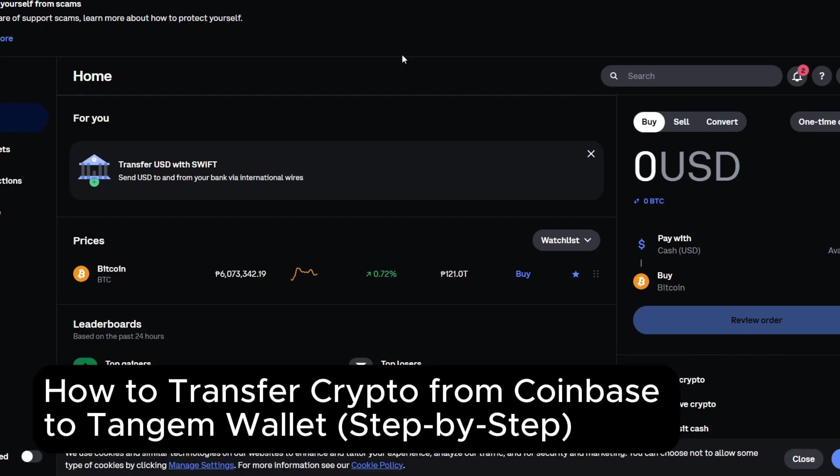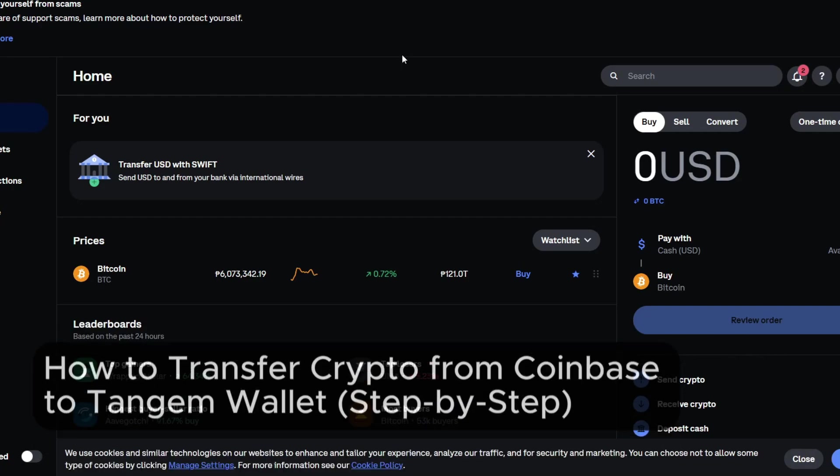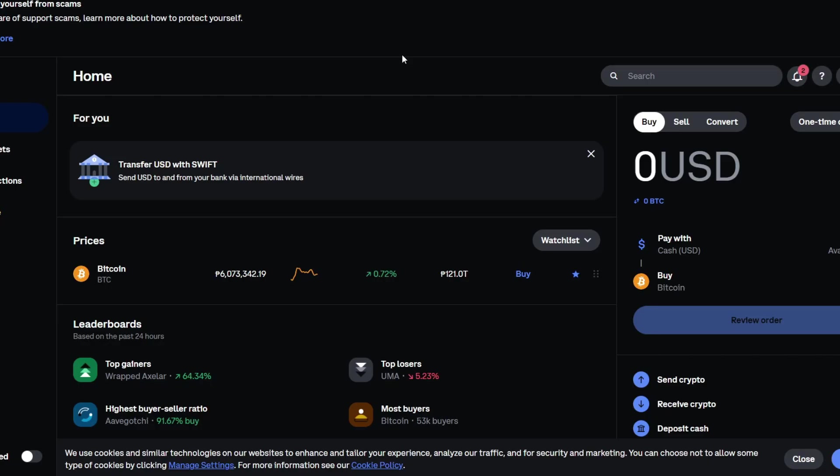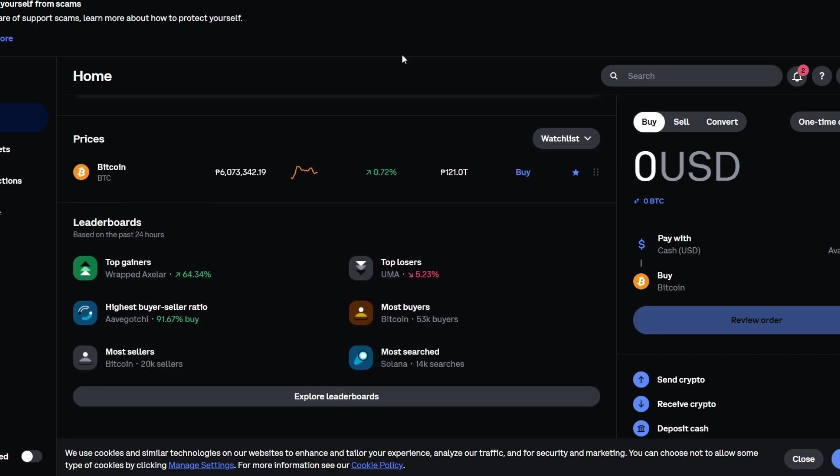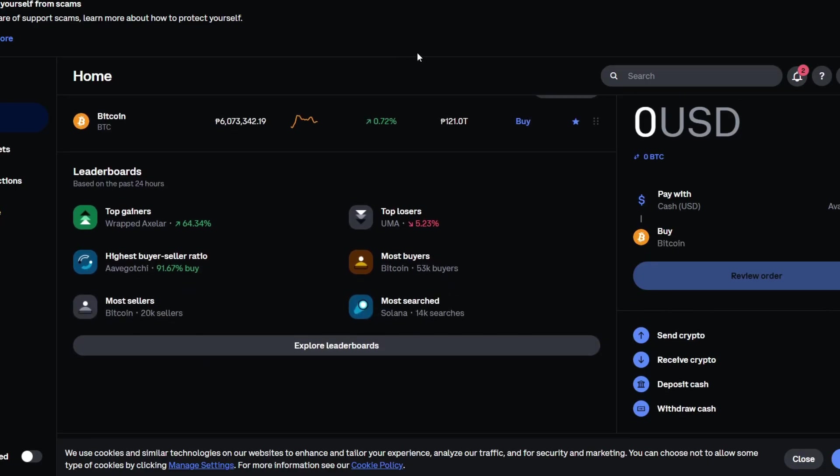How to transfer crypto from Coinbase to Tangem Wallet. Hey everyone, welcome back to the channel. If you're new here, don't forget to subscribe for weekly tips, wallet tutorials, and everything Web3.